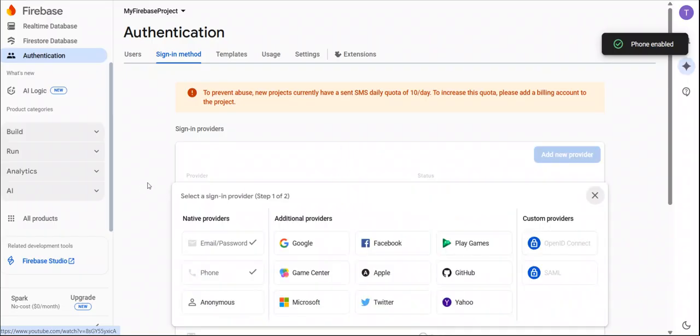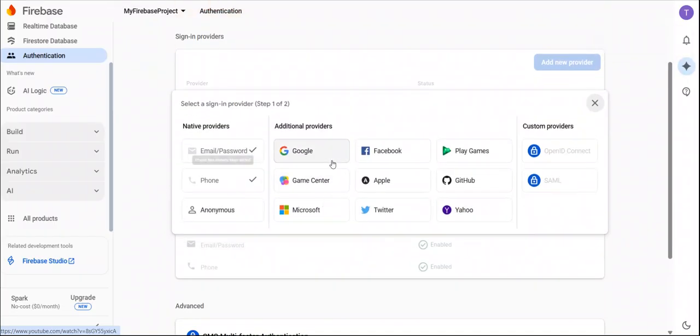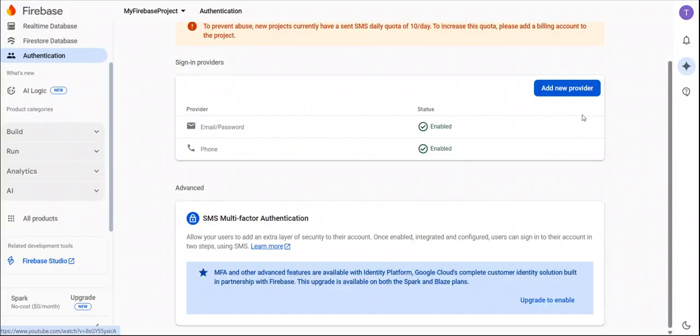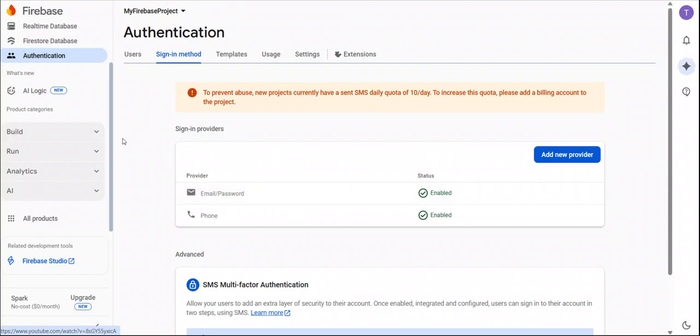Okay, you can also add other provider like Google, Facebook if you want to add. These are the basic configuration.